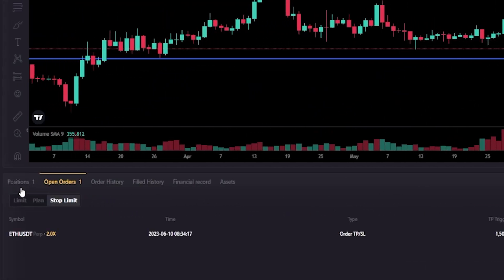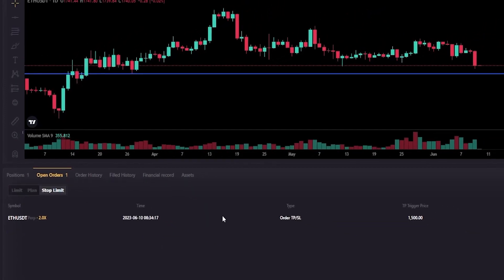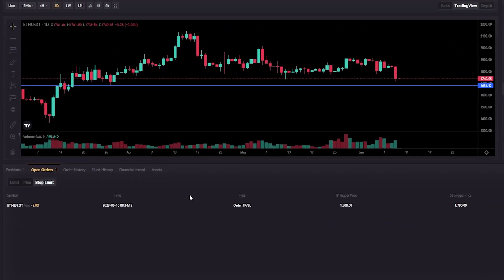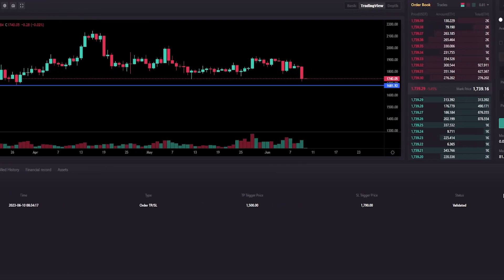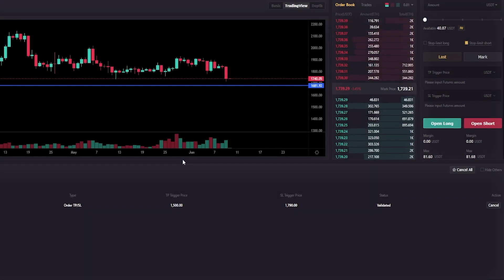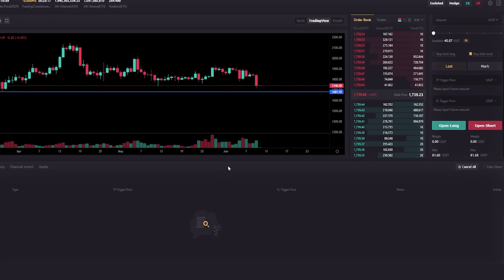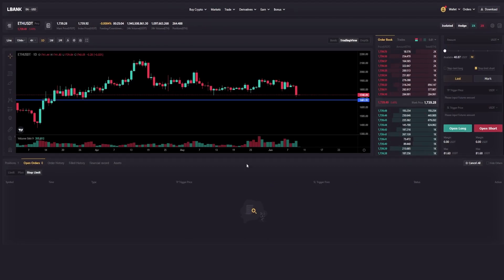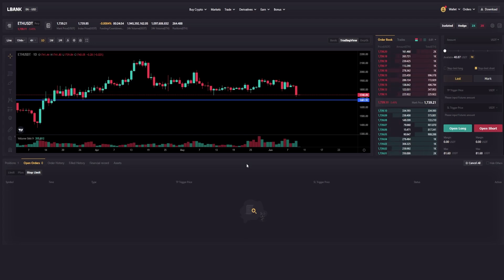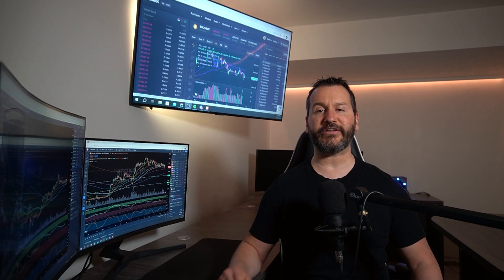Now I've opened that short position. Coming back down, clicking open orders and stop limit, here we can see the details of our take profit and stop loss — the take profit trigger price is 1500 and the stop loss trigger price is 1790. If you want to cancel them, come over under action, click cancel, confirm, and the take profit and stop loss are gone. Of course you'll have to do your own technical analysis and choose price points that make the most sense for you.